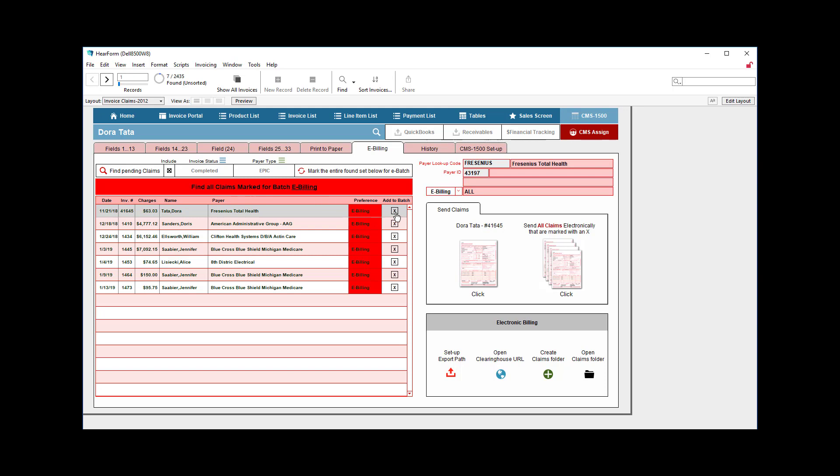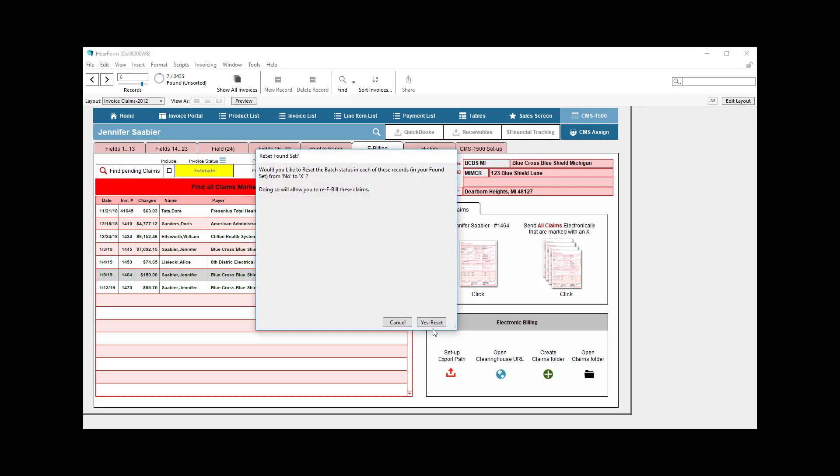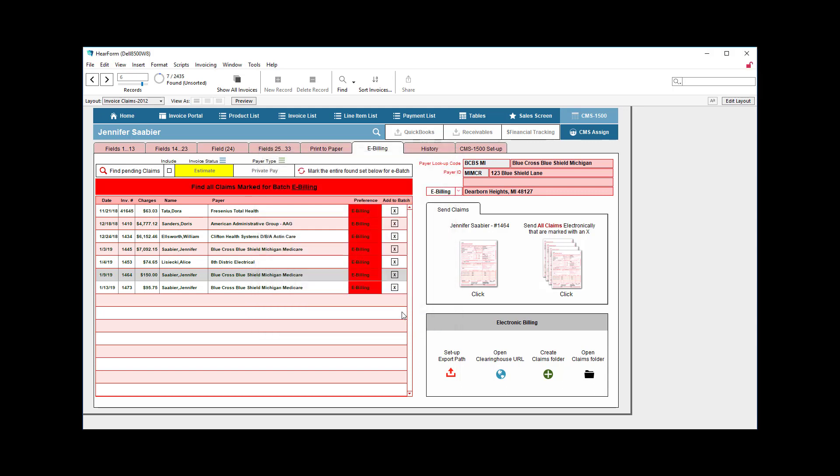So I could have done that ahead of time. Or if you have a group, let's say a couple of these aren't marked and you want to mark them all at once, you can just click this button right here and it will mark the entire batch. We'll reset that and now they're all marked for batch billing.